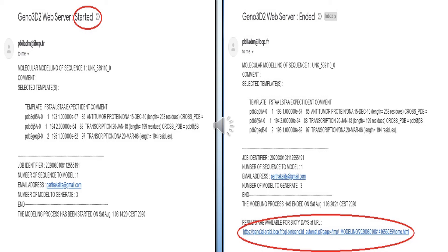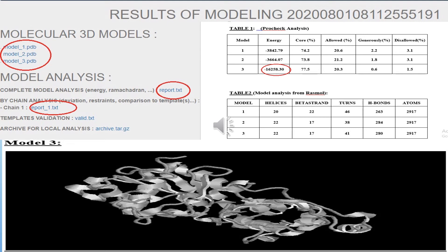After some time you will get one more email stating that your Xeno 3D web server has ended, meaning your results are ready. At the bottom of that email you will find a URL where the results are available for 60 days. Click that URL to see your results. You will see three different models — model 1.pdb, model 2.pdb, and model 3.pdb. Click on each model and it will be downloaded automatically. After downloading, you can visualize them using any visualization software.